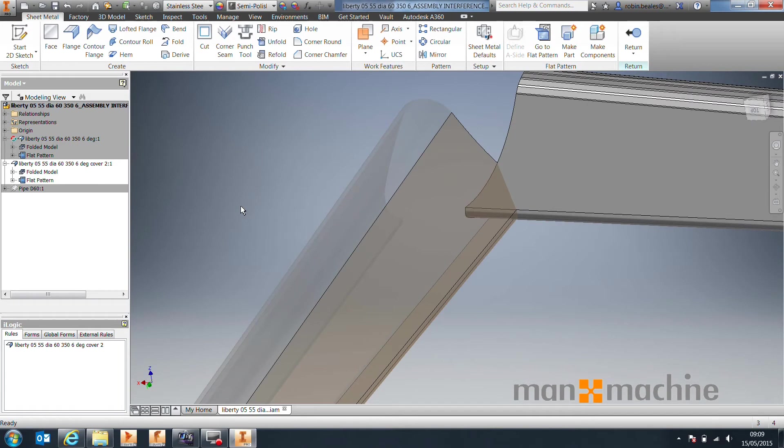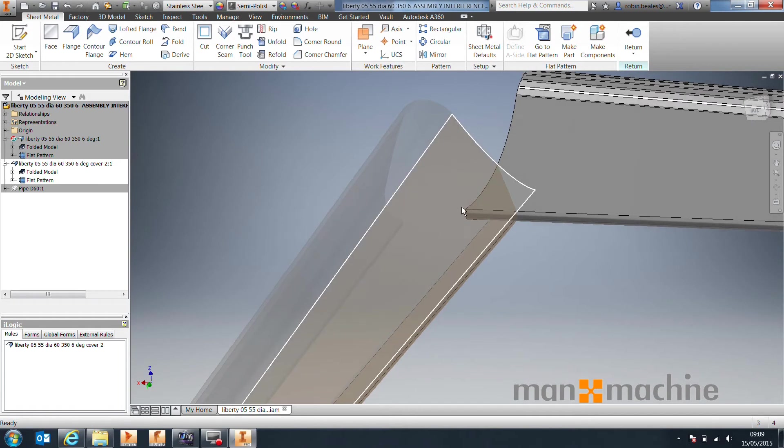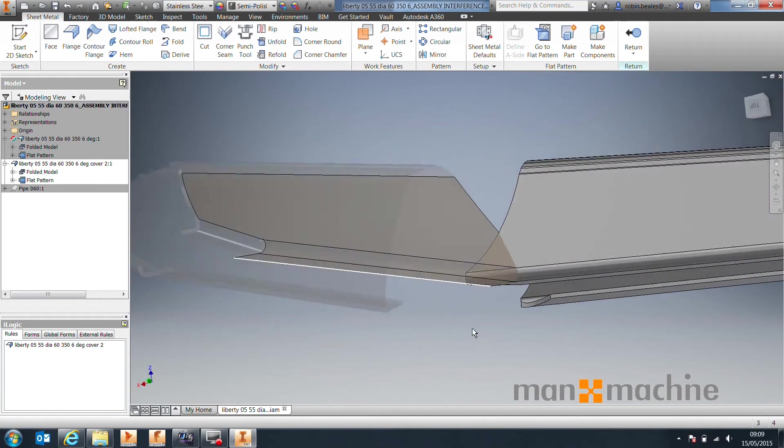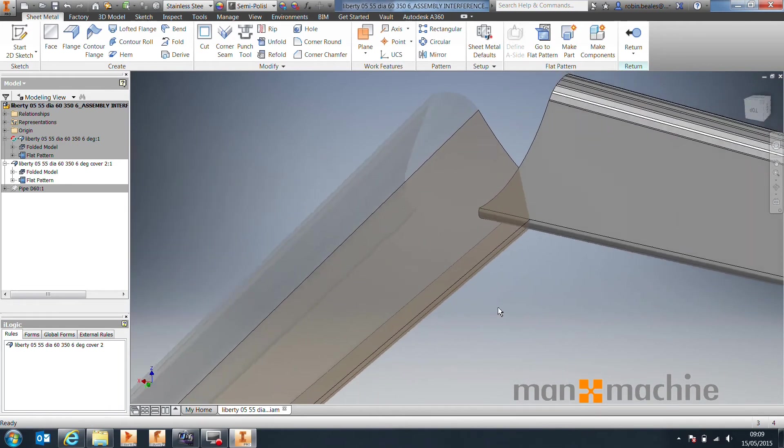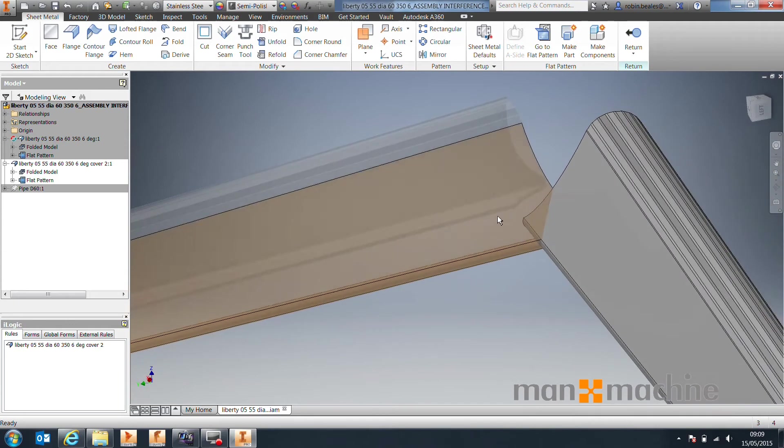Now, if you've never worked with surfaces inside of Inventor, they look a little bit different, they are slightly transparent, they don't have any volume, it is literally a surface.